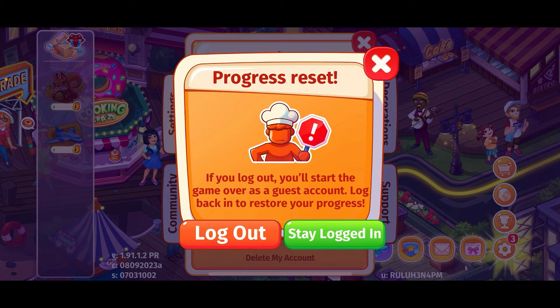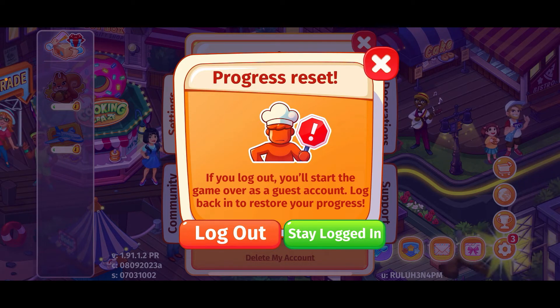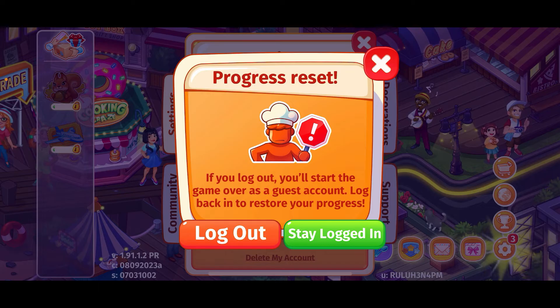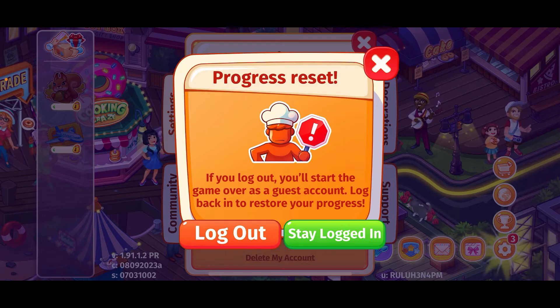Tap on the Log Out button in order to log out of Cooking Craze. If you log out, you'll start the game over as a guest account.